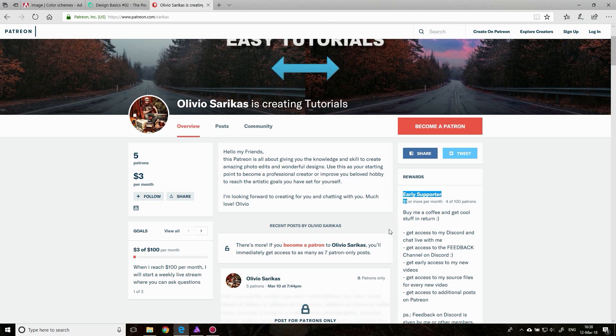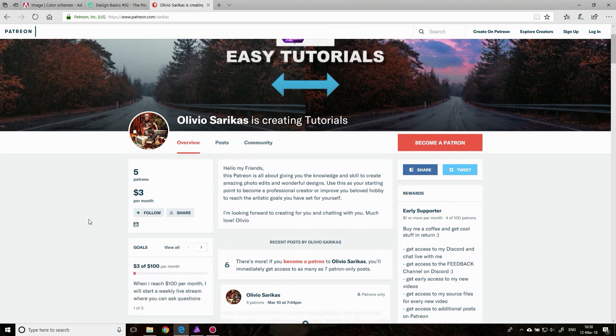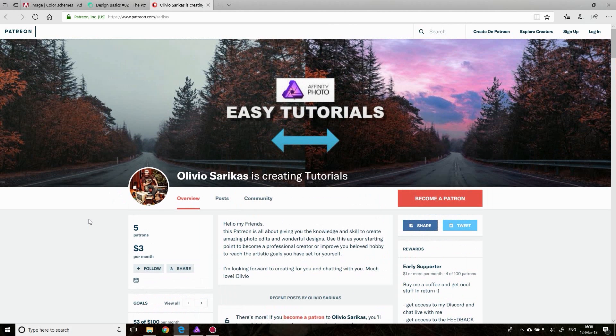But basically, that is your choice. Have a look at it and see if you like it. Thank you for watching my videos and see you in the next episode. Bye.